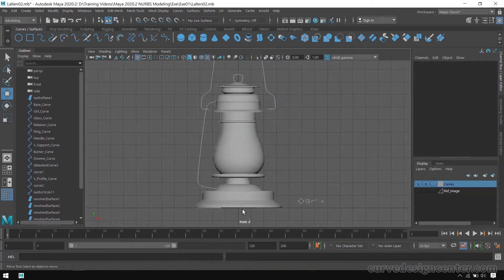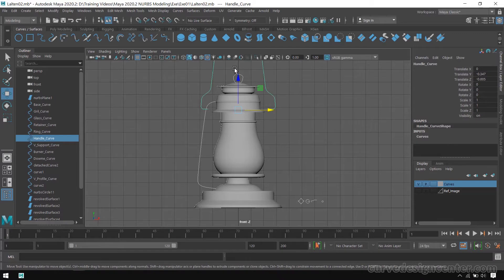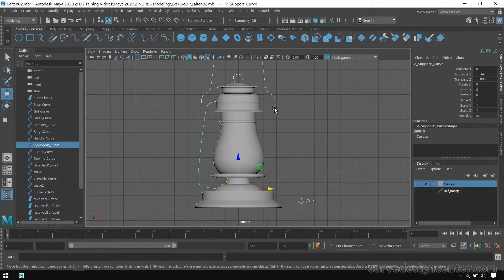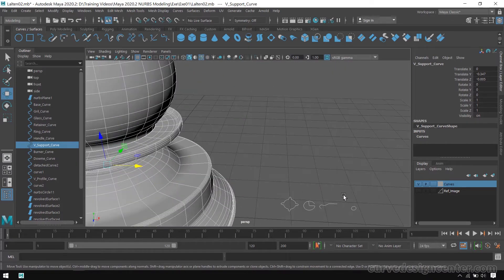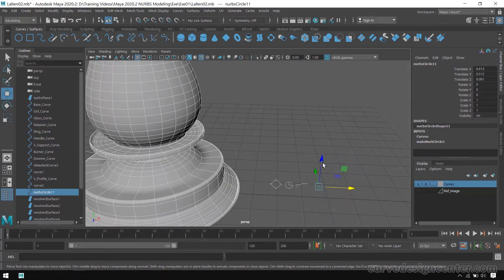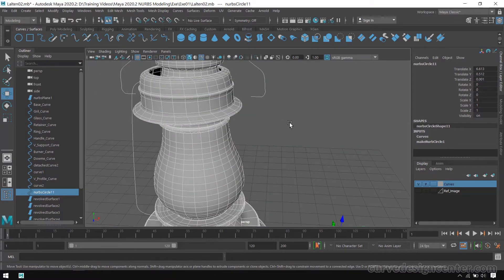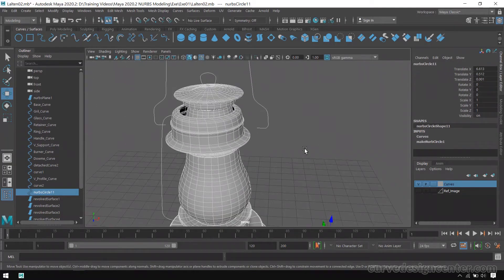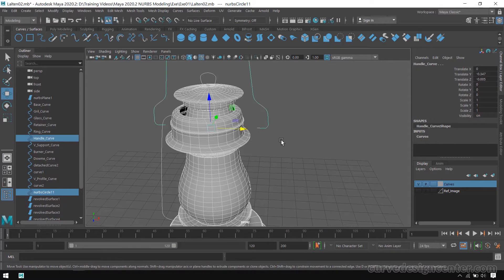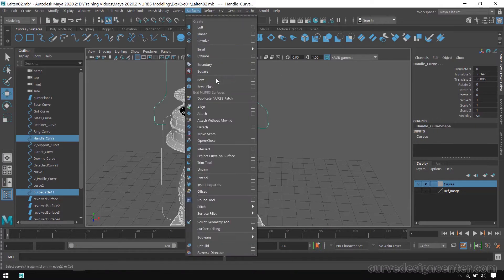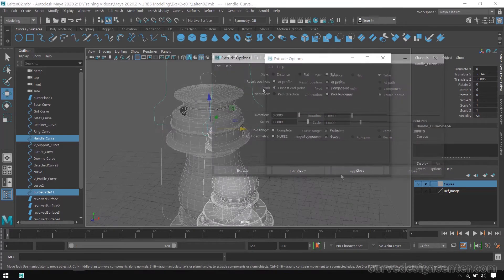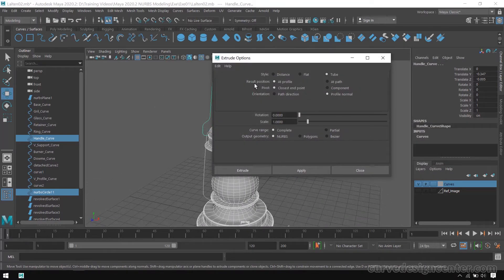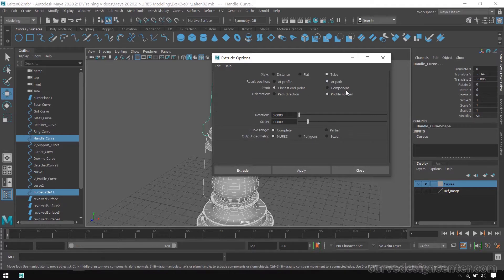We apply revolve to all these curves. Now on the handle, this ring, and the support we apply Extrude. First I select this circle curve, it's for thickness, and then select this profile curve by using Shift key, and then apply Extrude. First reset all these settings and the path position should be on At Path, Pivot, Component, and apply.